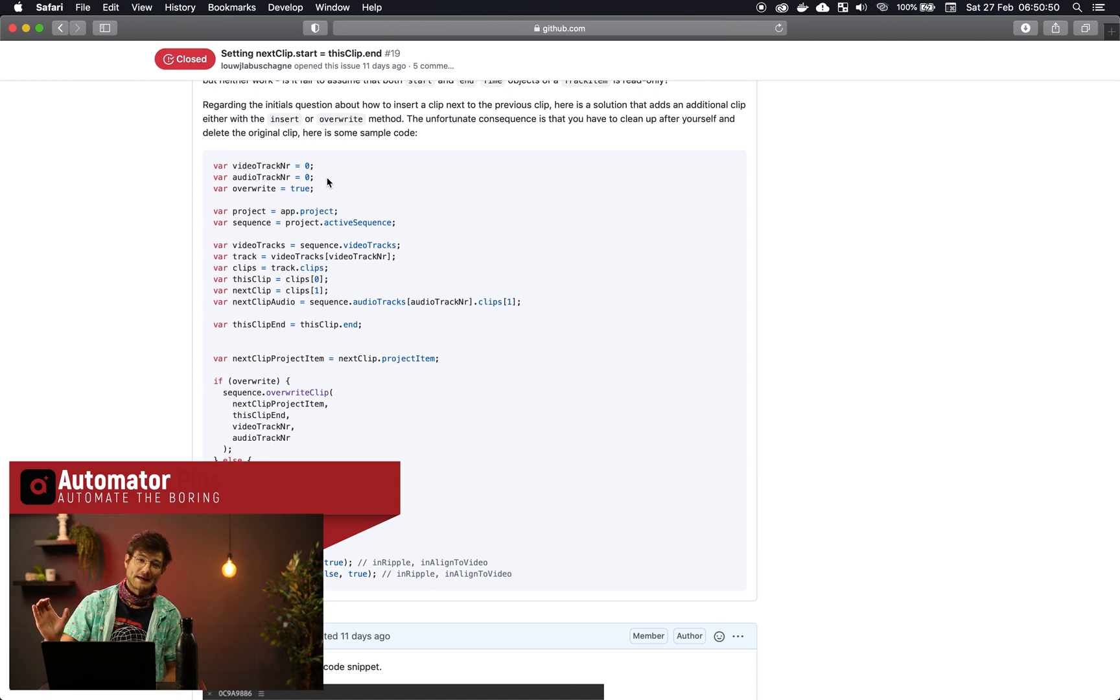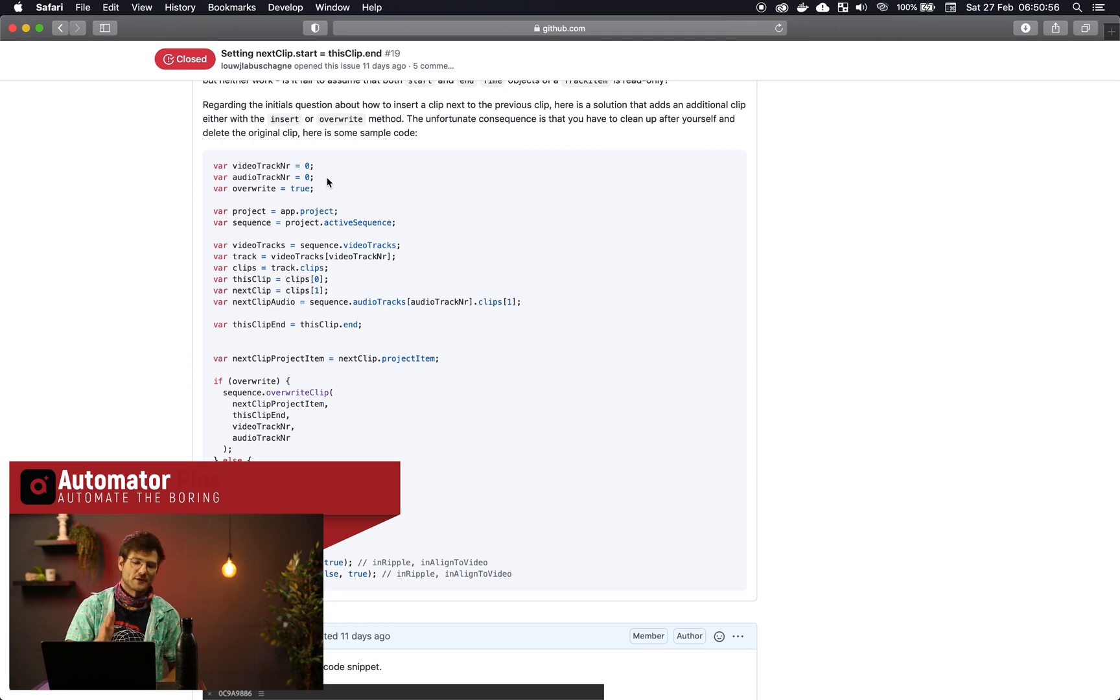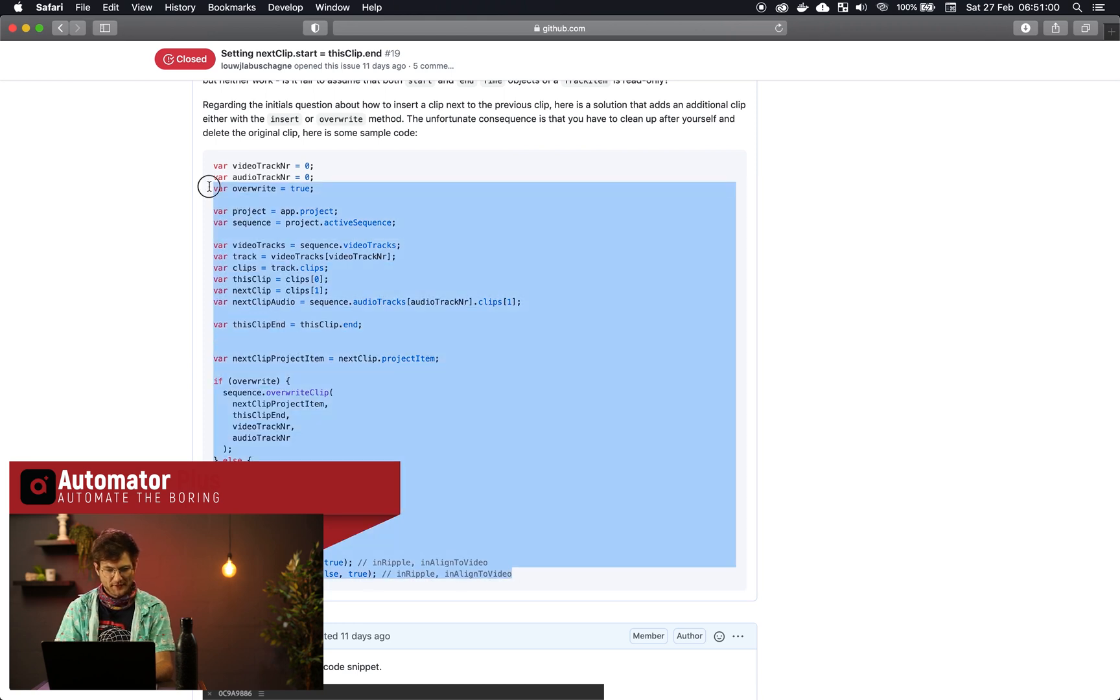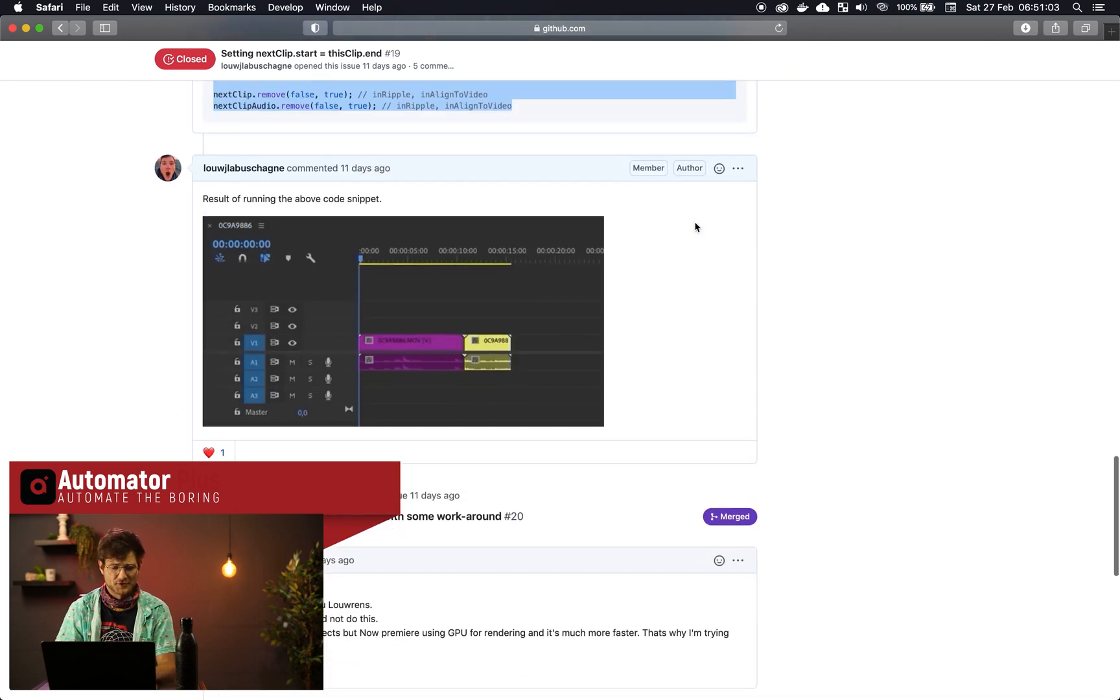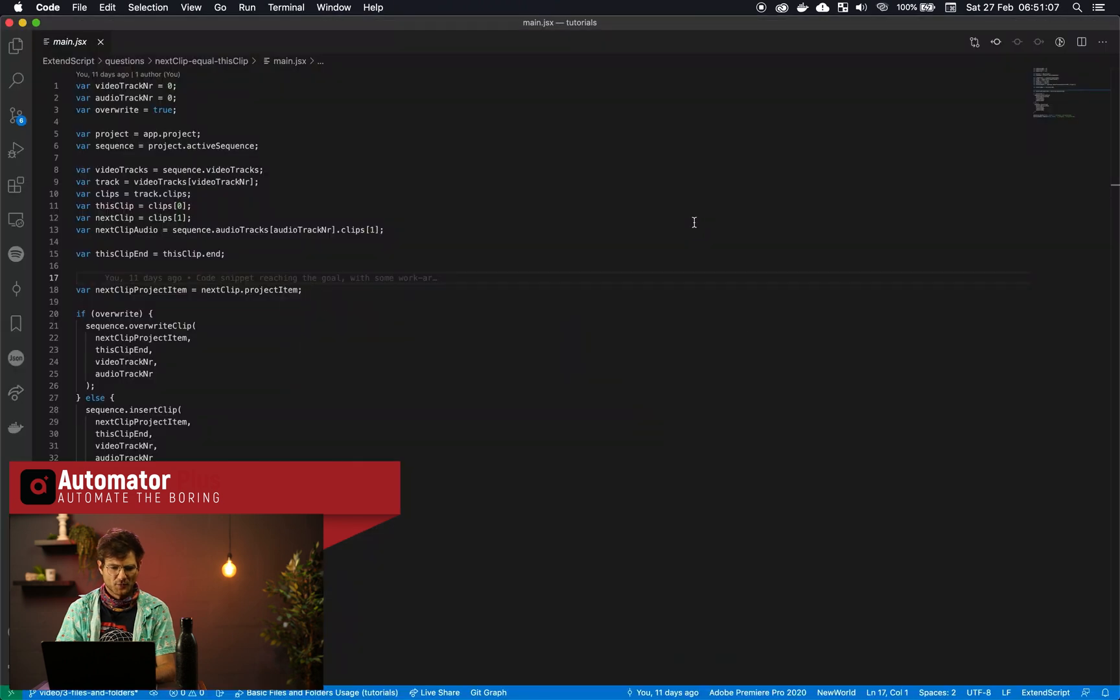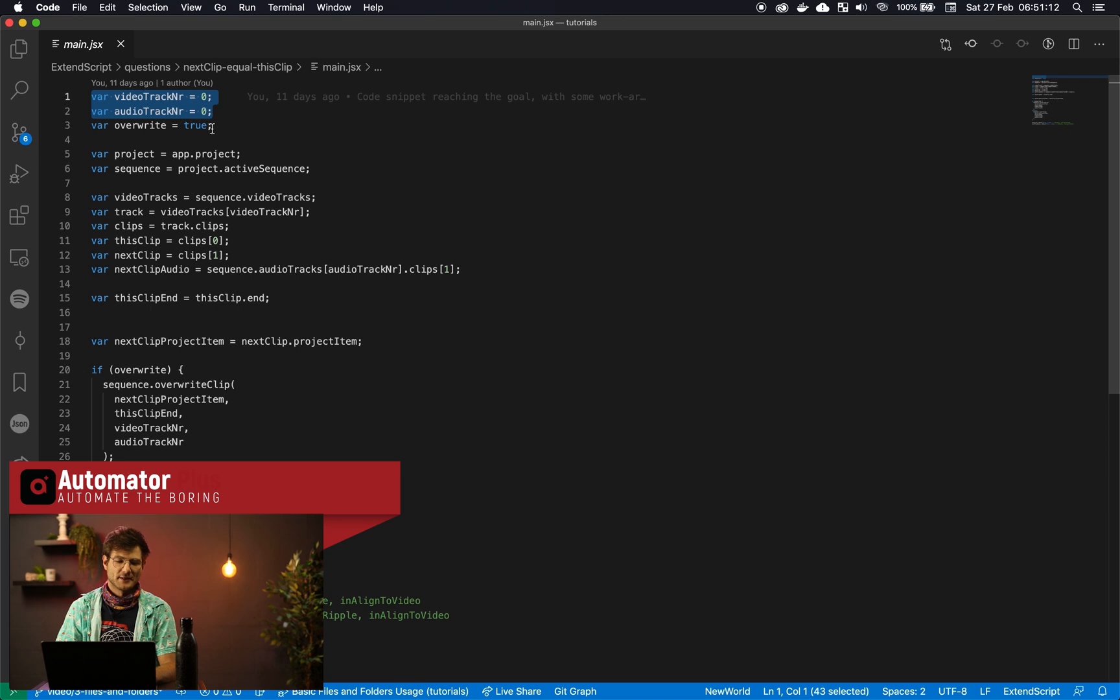So what we came up with is instead of actually moving the clip that is currently on the timeline against the previous one, what we'll do is just insert a new clip next to the old one. So this tutorial is all about doing that. So this was the code that we sort of advised Shaquille to use and let's dig into what is happening here.